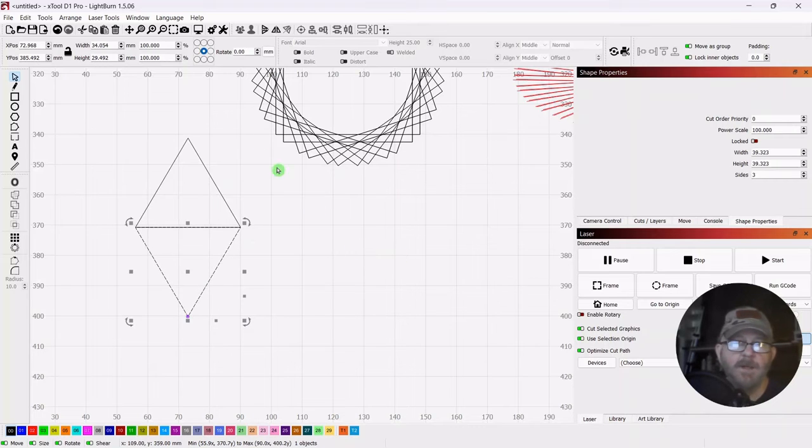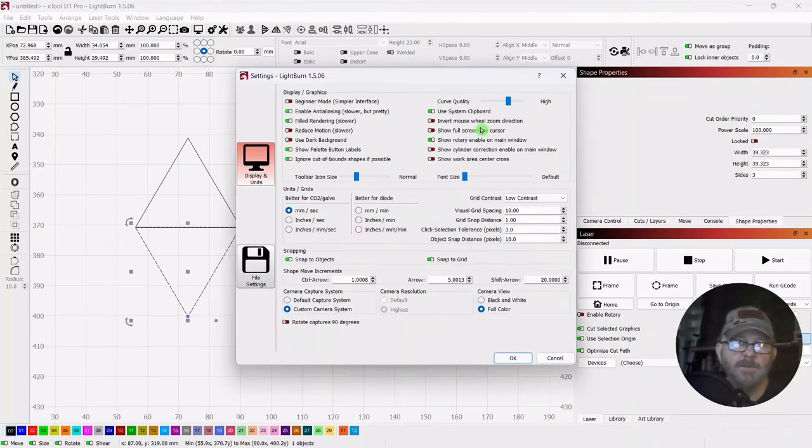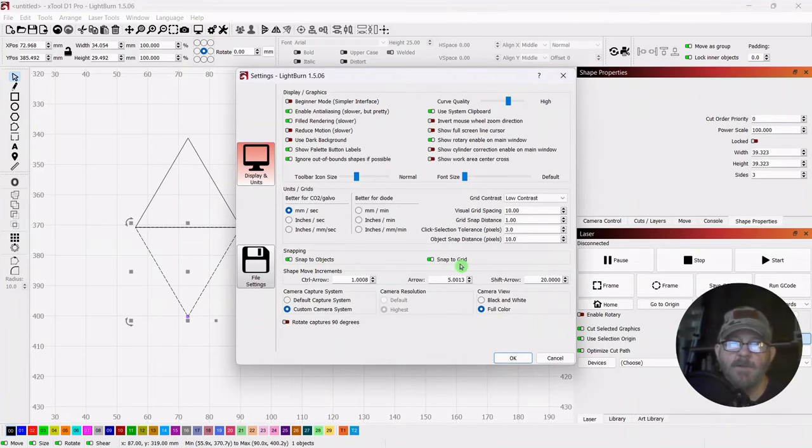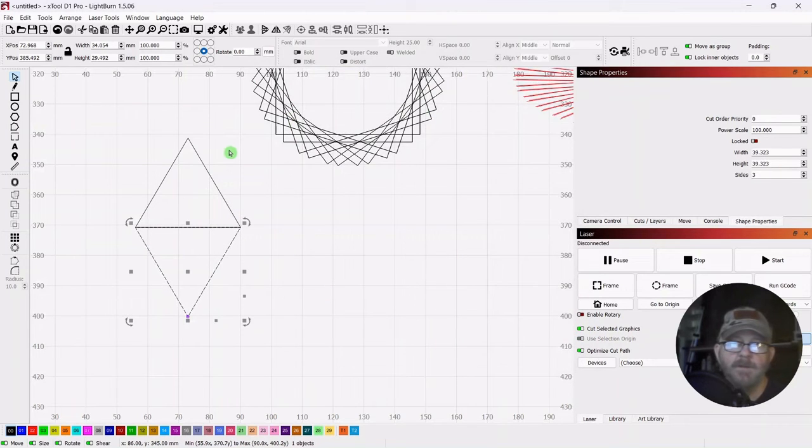If you're not able to snap, just go up to your General Settings and make sure that Snap to Object and Snap to Grid is turned on, and you'll be able to do that.